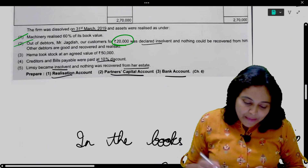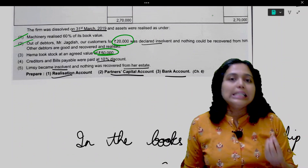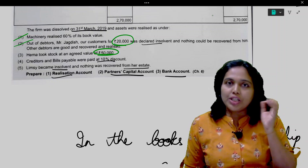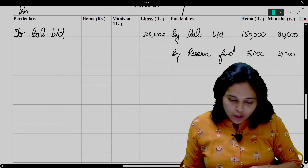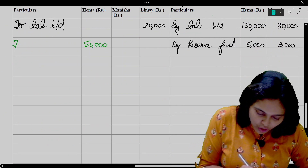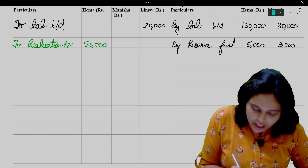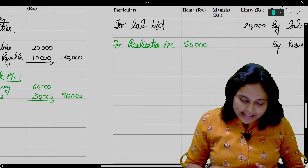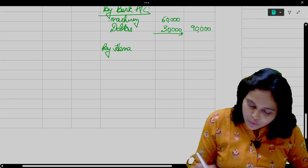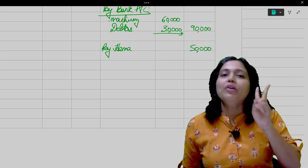Third adjustment: Hema took stock at an agreed value of 50,000. Our partner has taken our asset, so entry: Hema's Capital Account debit to Realization, 50,000. Hema's Capital Account debit side gets 50,000. In the Realization Account credit side, write 'By Hema's Account' — 50,000. Every transaction must have two effects.